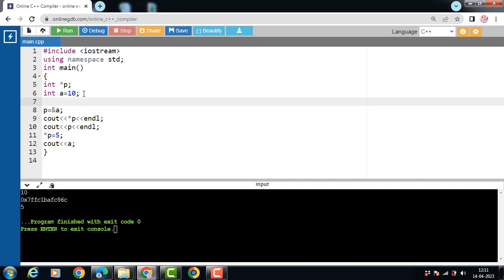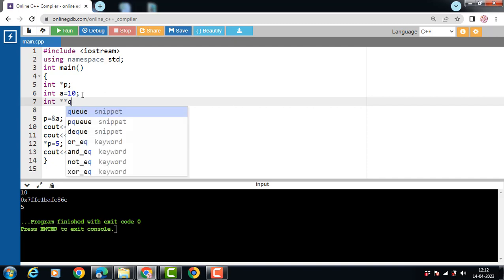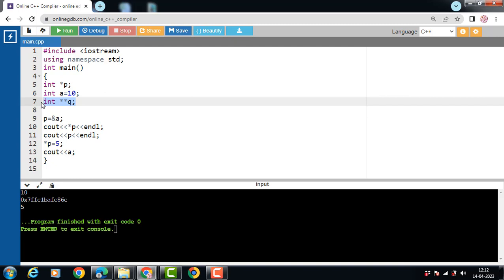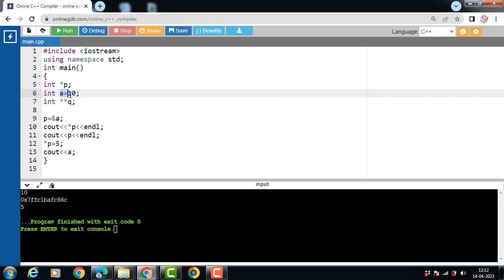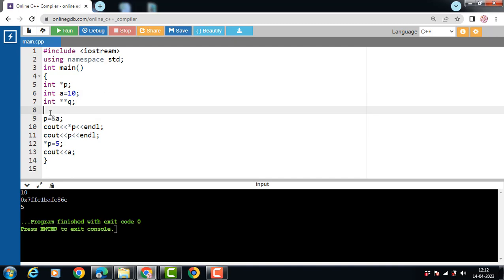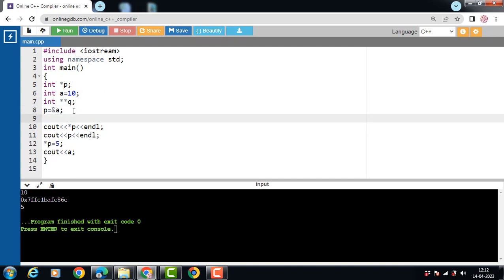Next is pointer to pointer, also known as a double pointer. How to declare a double pointer? int **Q. We use double star to declare the double pointer. The first pointer holds the address of a variable, and the second pointer holds the address of the first pointer. Q = &P. The address of variable A is stored in the first pointer P, and the address of first pointer P is stored in the double pointer Q.